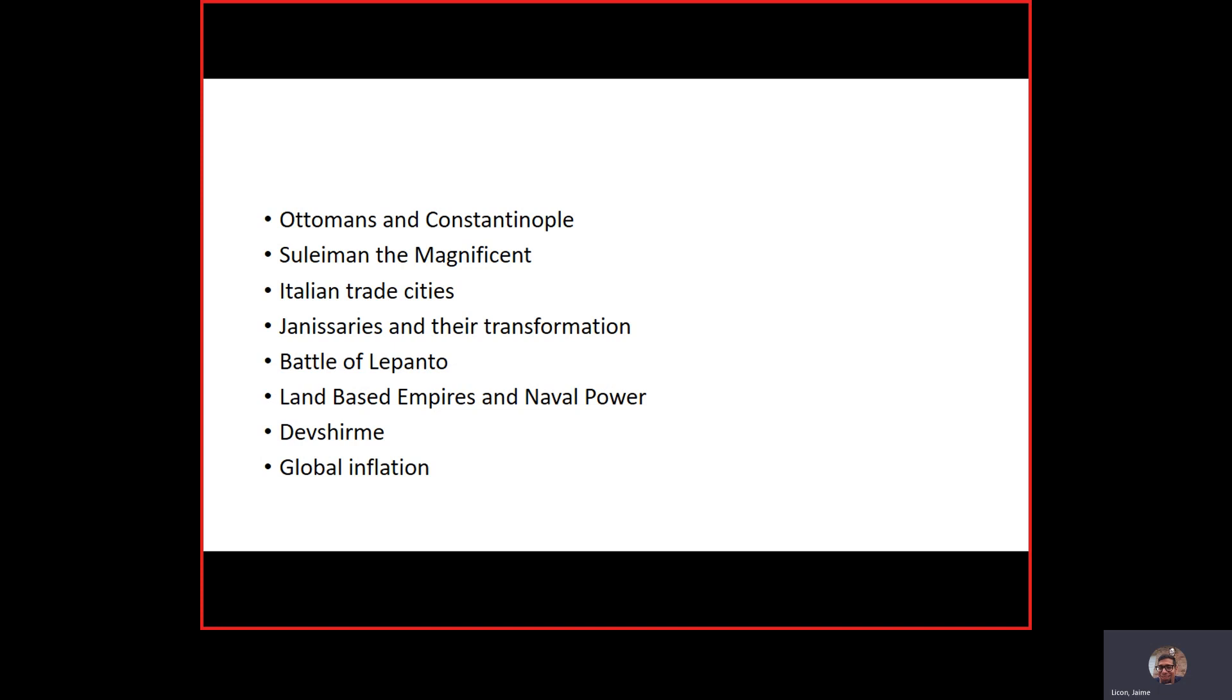We also see that the Ottomans, the Safavids, both of them faced financial difficulties because of global inflation. We've identified a culprit, someone who's responsible for flooding the market with silver, so much silver that inflation ruined economies. The culprit is Spain, who brought silver from Americas into the global market. This was something that the Ottoman Empire never modernized or adjusted their economy to, and it really hurt the Ottoman Empire. Similarly, the Safavids never adjusted their economy. They never modernized their economy, and so the Safavids were both hurt by Spanish silver that was flooding the global market.